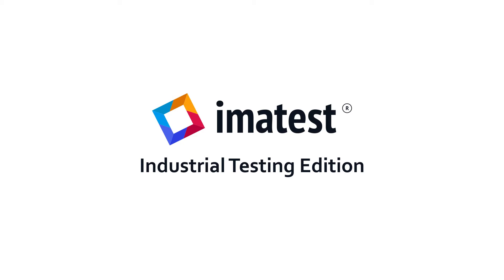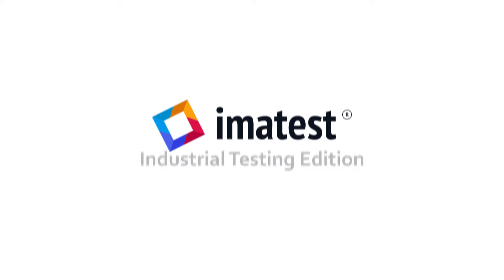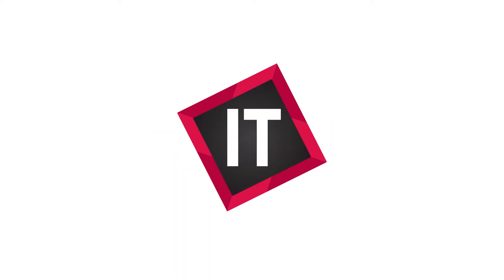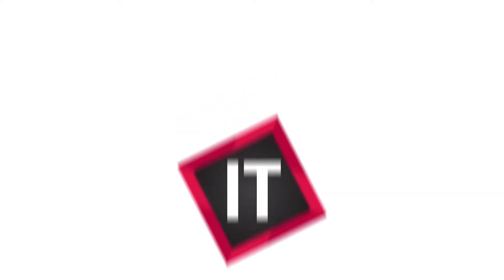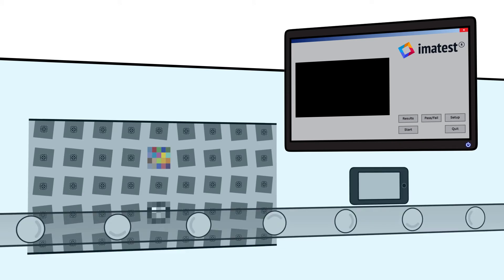Imitest Industrial Testing Edition, or Imitest IT, provides a means of automating Imitest's analysis modules through calls to its API. It is designed for efficiently assessing image quality in testing environments such as production lines or automated test labs.